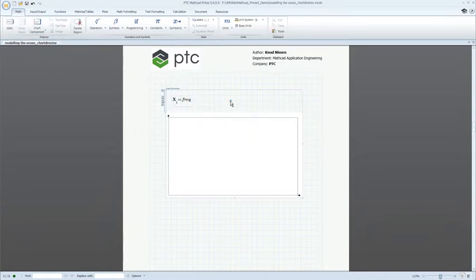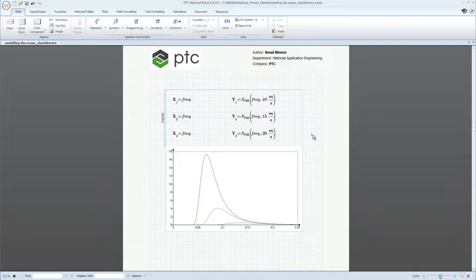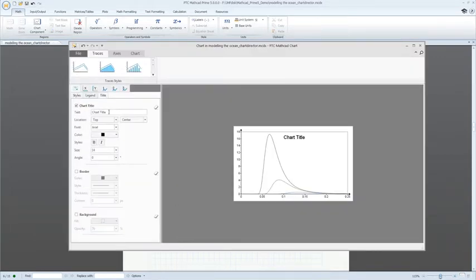With PTC MathCAD 5.0, we've introduced significant enhancements to data visualization, allowing you to communicate your engineering calculations more effectively than ever before.